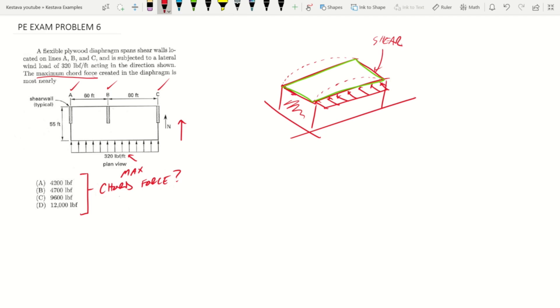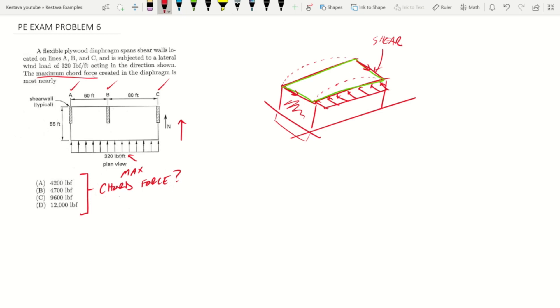The way that this whole building, that diaphragm, would deflect under the loading shown like that, for this little case here is shown dashed here, and that then gives you a reaction point here and here at your shear walls. And then the shear walls take those lateral forces down into your foundations below.